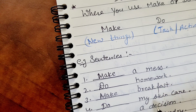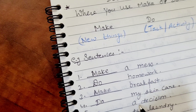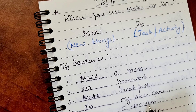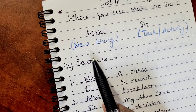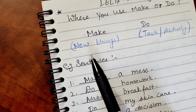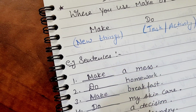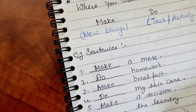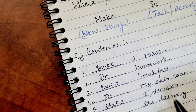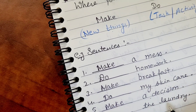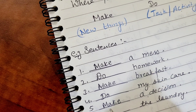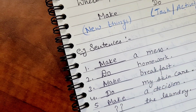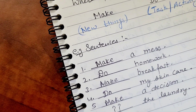Next: blank decision. Decision ke liye kya use karte ho? Decision kya hai? Woh aapka nai cheez hai — a new decision — so: 'make a decision.' To next aapka hai: blank laundry. Laundry ke liye kya use karo ge? Please comment section mein zaroor batain — I will give you the marks for that!